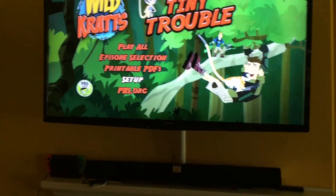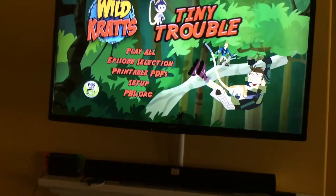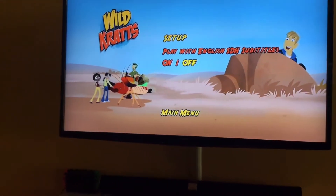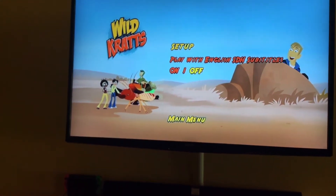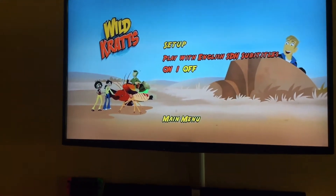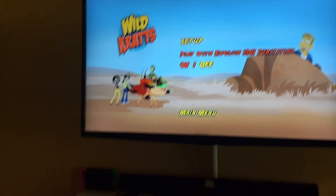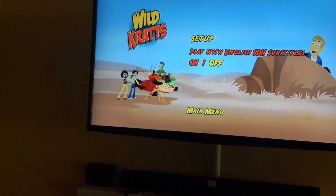Setup: Play with English SDH Subtitles on and off, Voice, and Music.